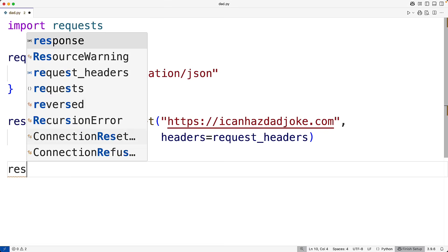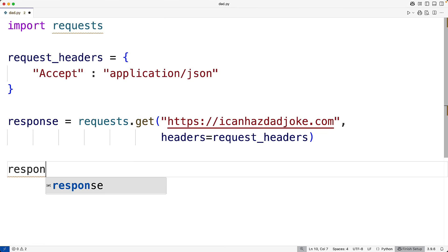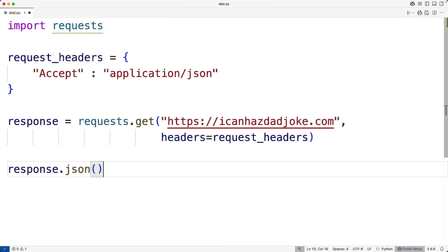So response is going to be an object representing the response we get back. Now, if we call that object's json function, this function is going to give us back a Python dictionary made up of the JSON data. So it takes the JSON data in the response and it converts it to a Python format, a Python dictionary in this case, where we're going to have keys and values that we can access using Python code.